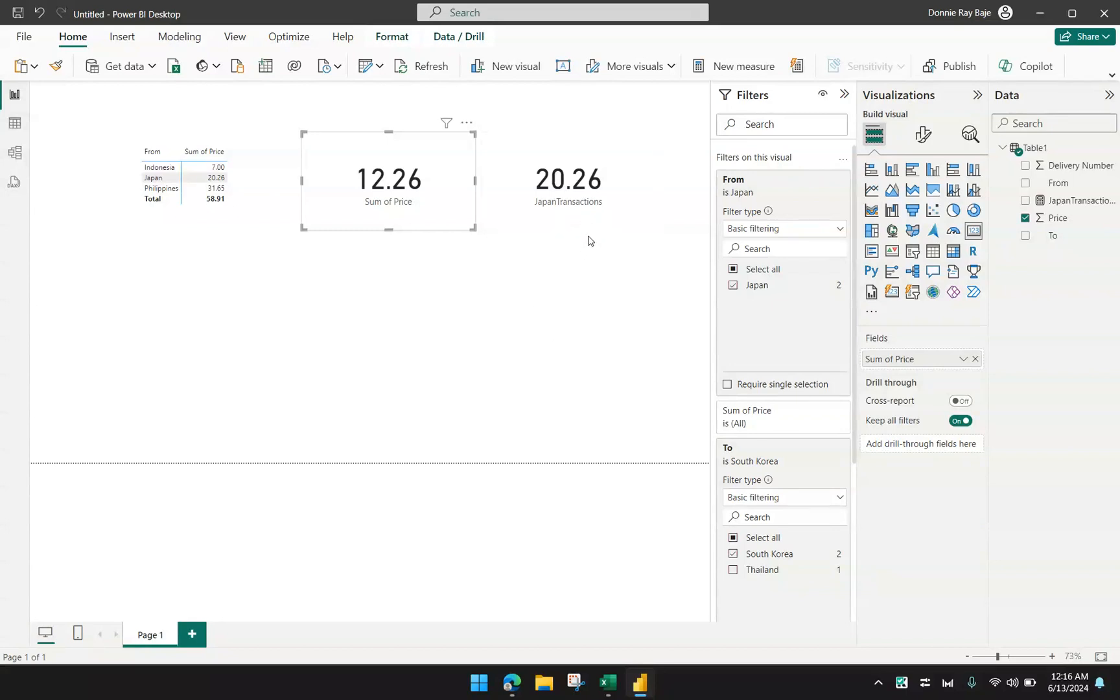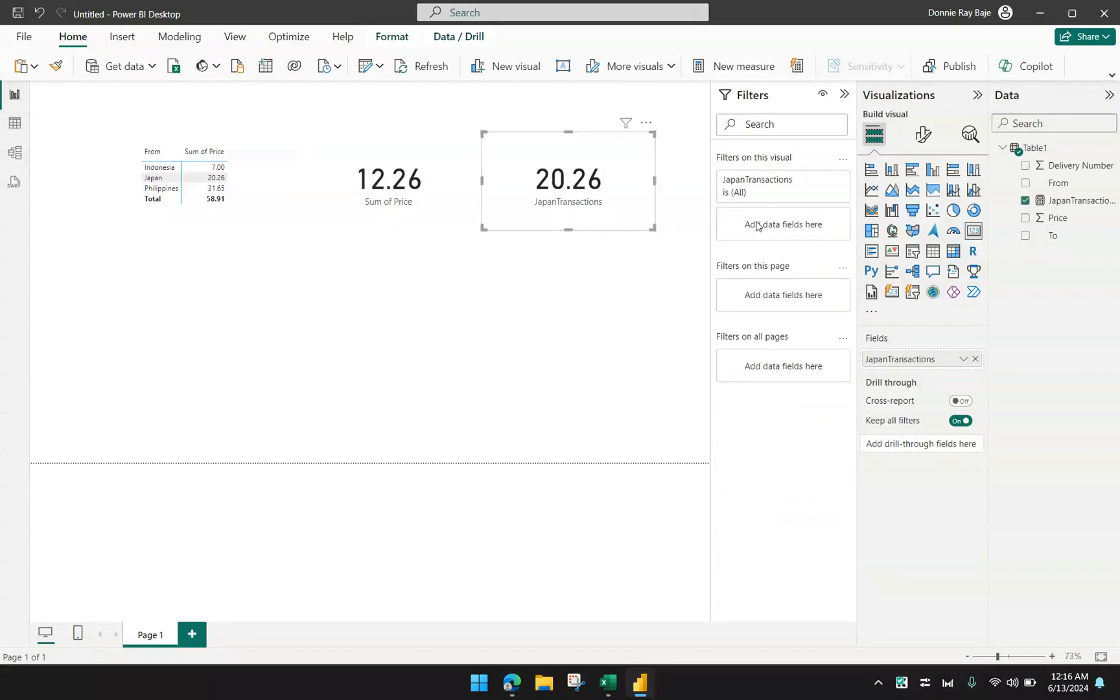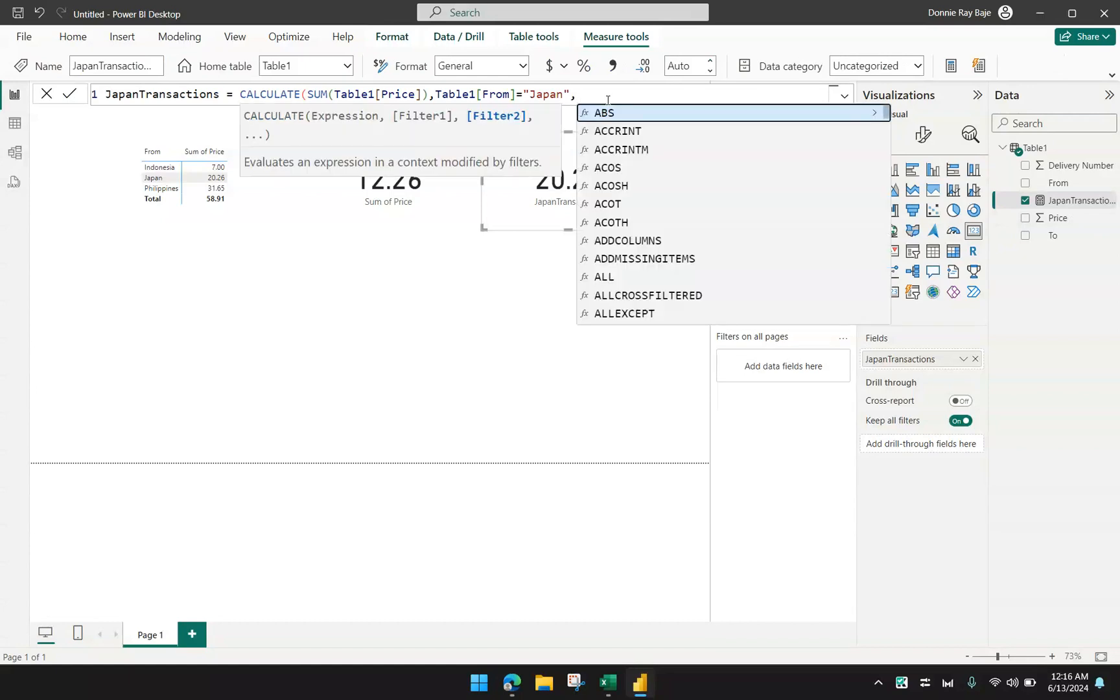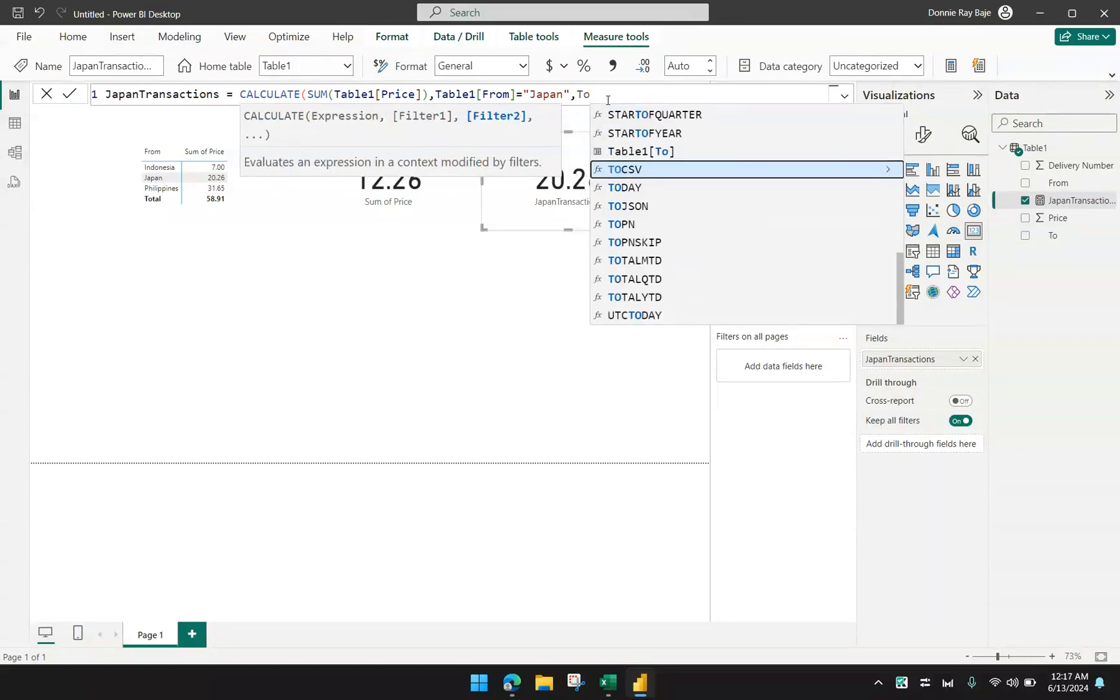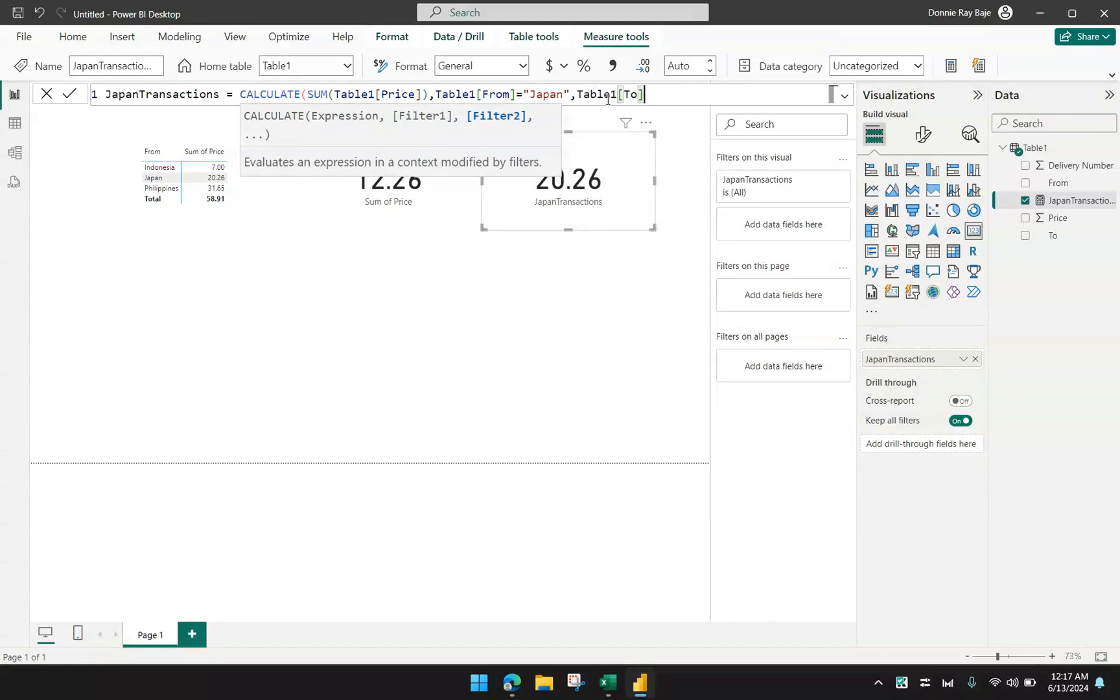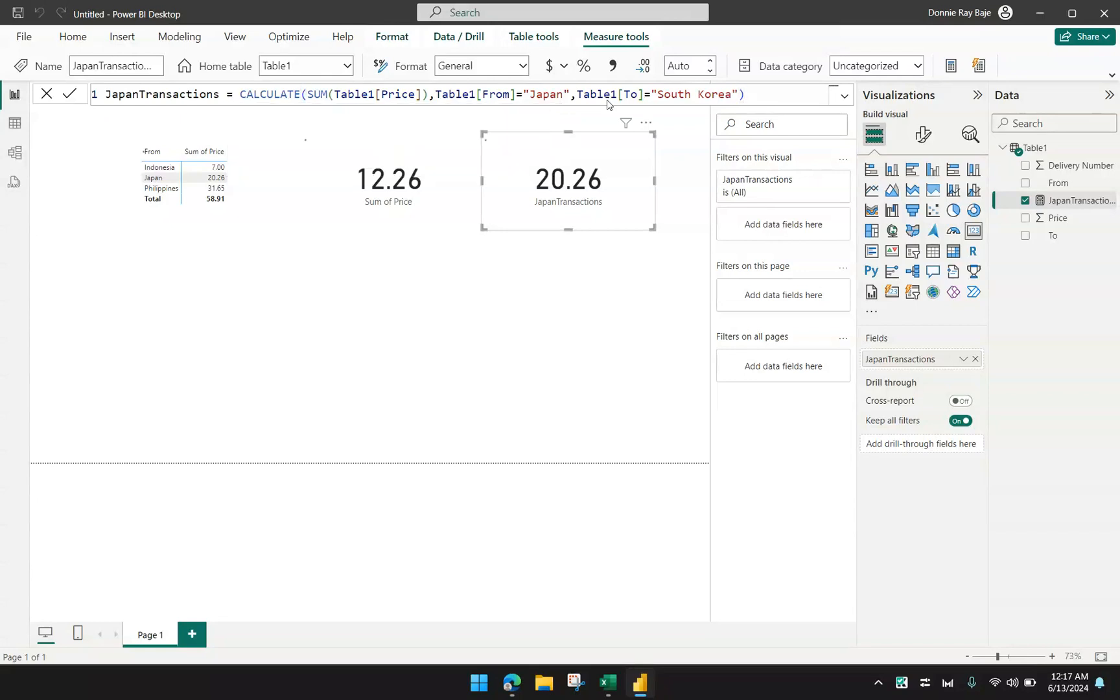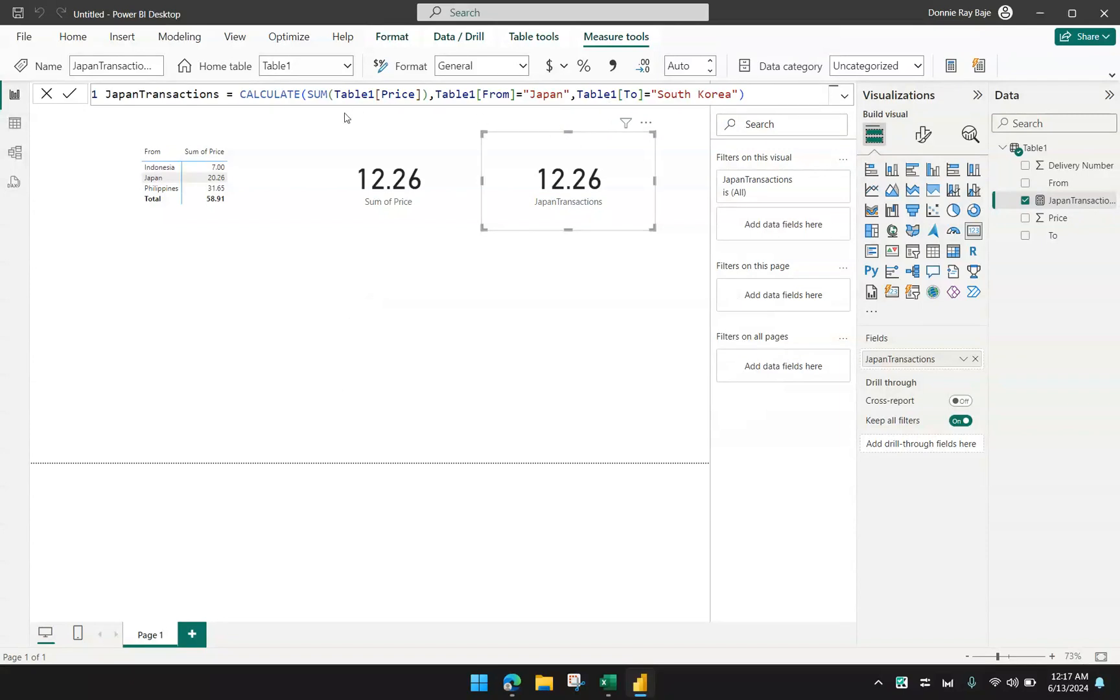This is what I want to show up here as well if I'm going to adjust the formula that I have. So the Japan transactions, I will then update and then I will put a comma and then I could put another filter such that the to field is equal to South Korea. Just like SUMIFS, you can have many criterion or condition that you can put in the CALCULATE SUM function. And there you go.